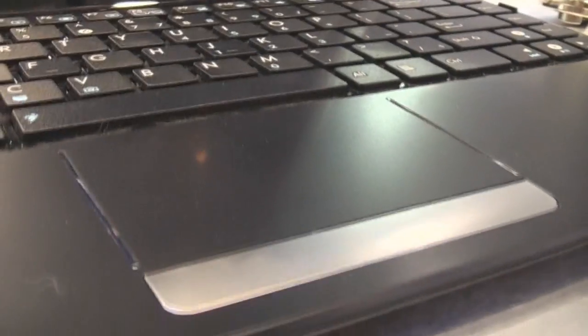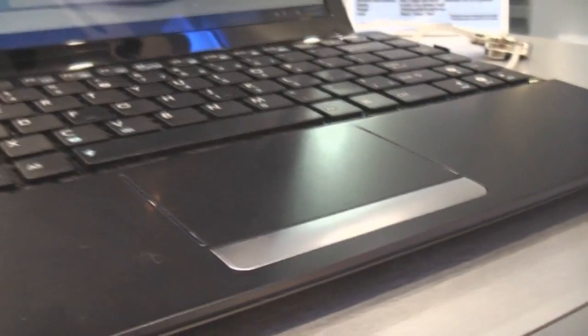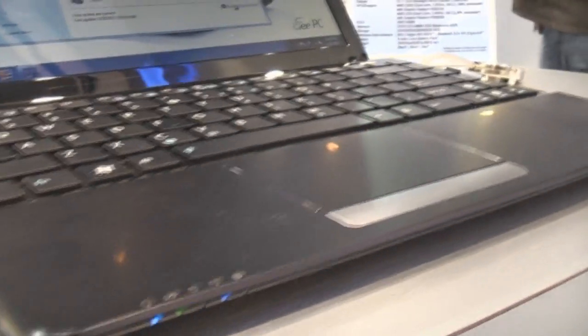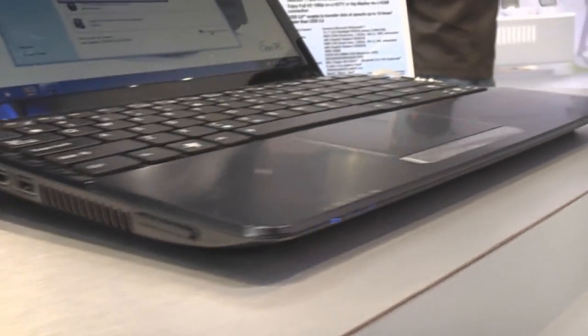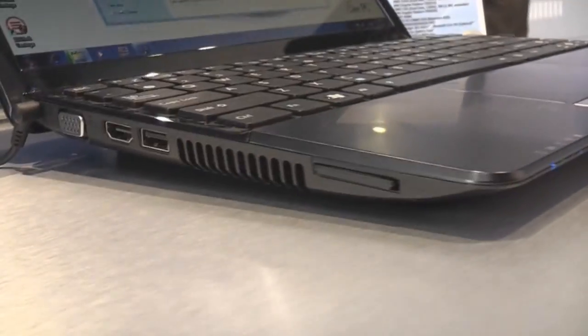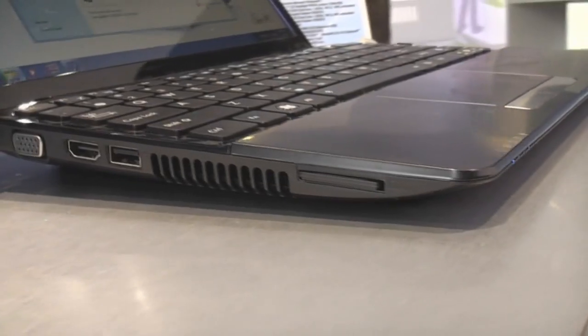On the front there's pretty much nothing except for a single mouse button, trackpad nicely separated, a couple LEDs, and on the left there's the SD card reader.